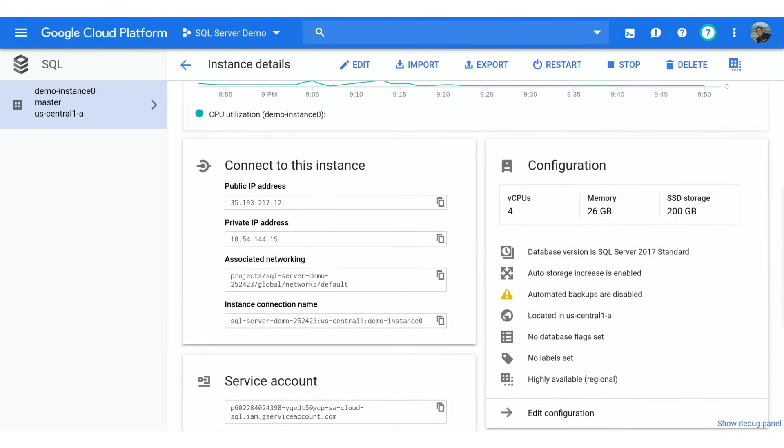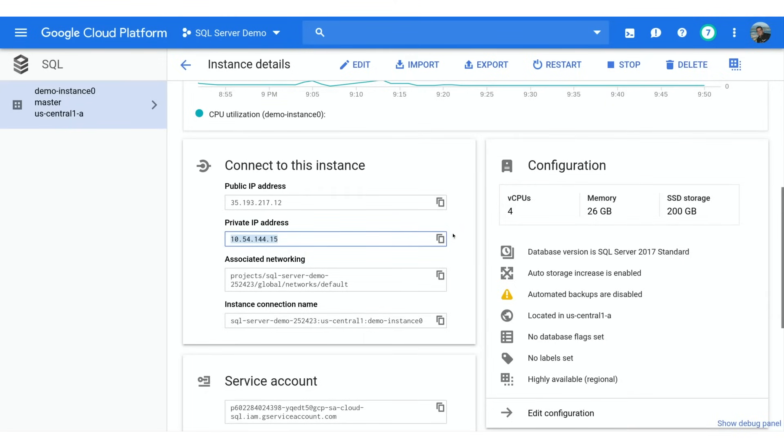There are many ways to connect to this instance. Within GCP, for example, we could use App Engine, Compute Engine, or Container Engine. But we could also connect from just about anywhere by authorizing IP addresses or using the Cloud SQL proxy.